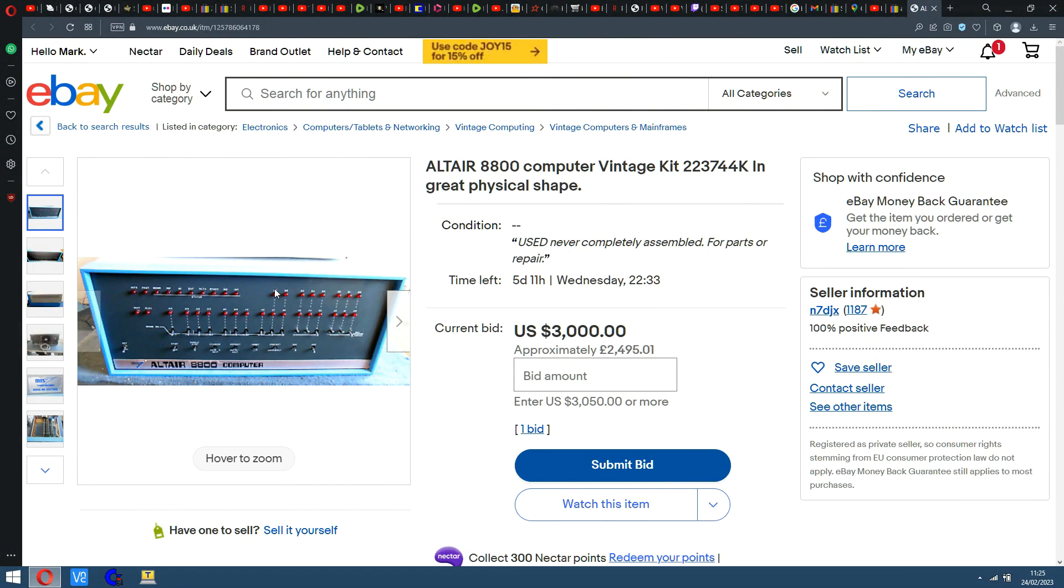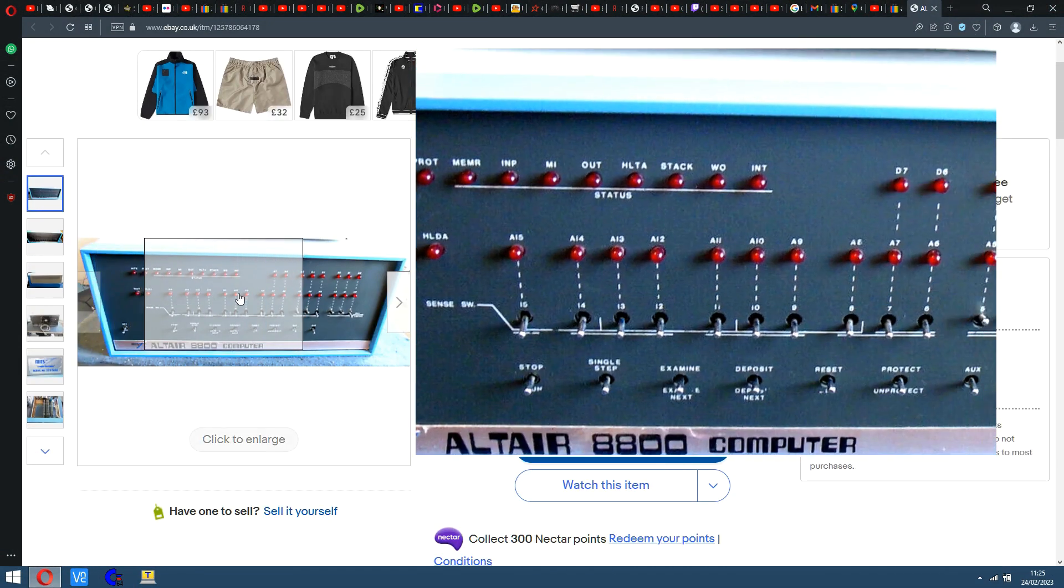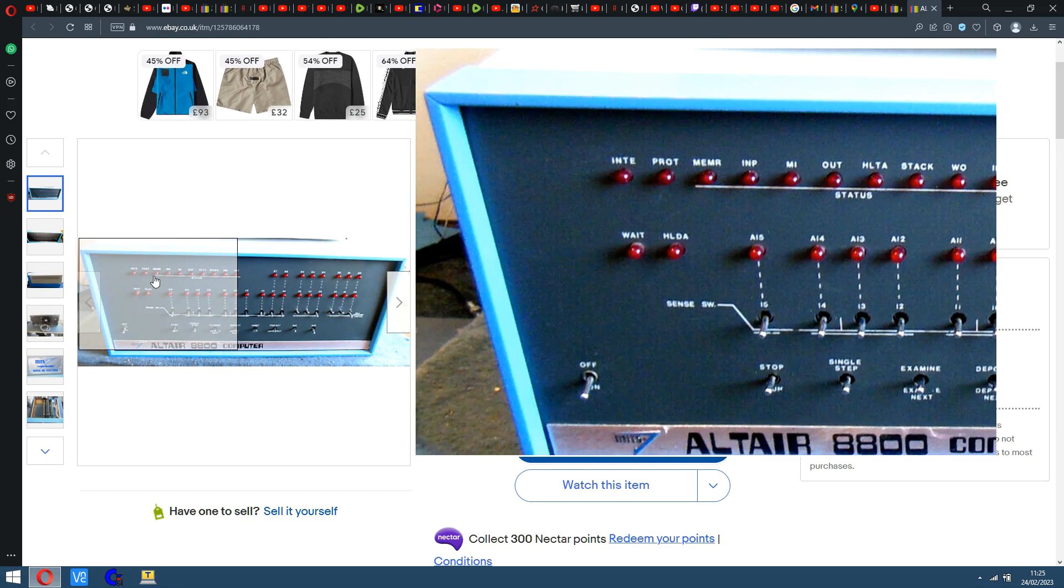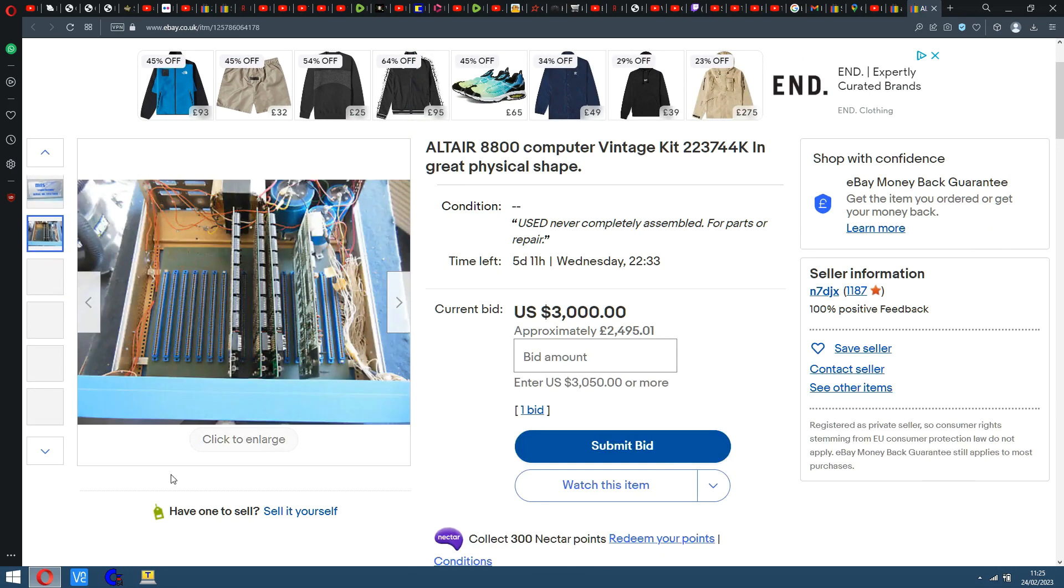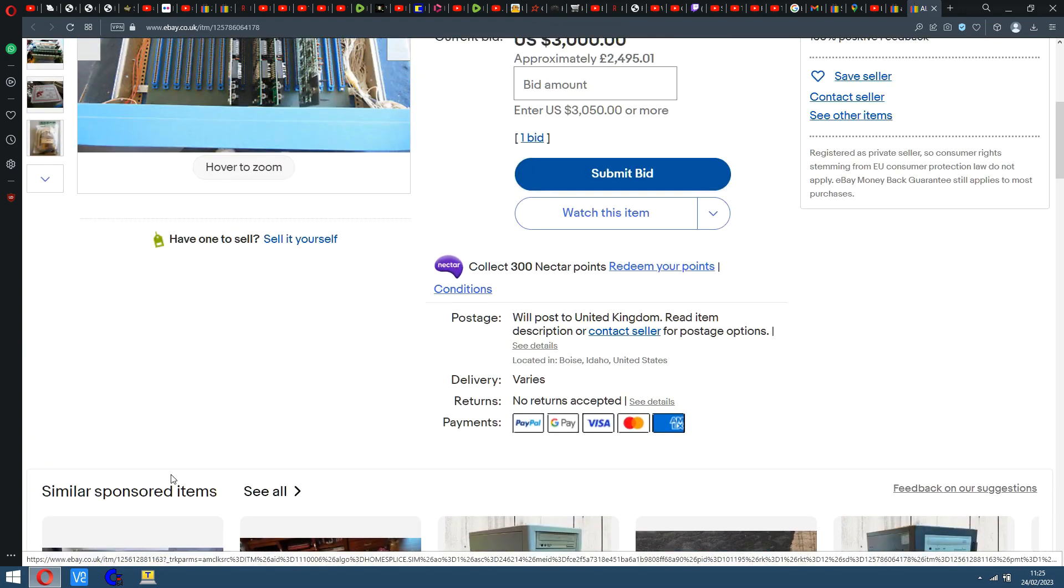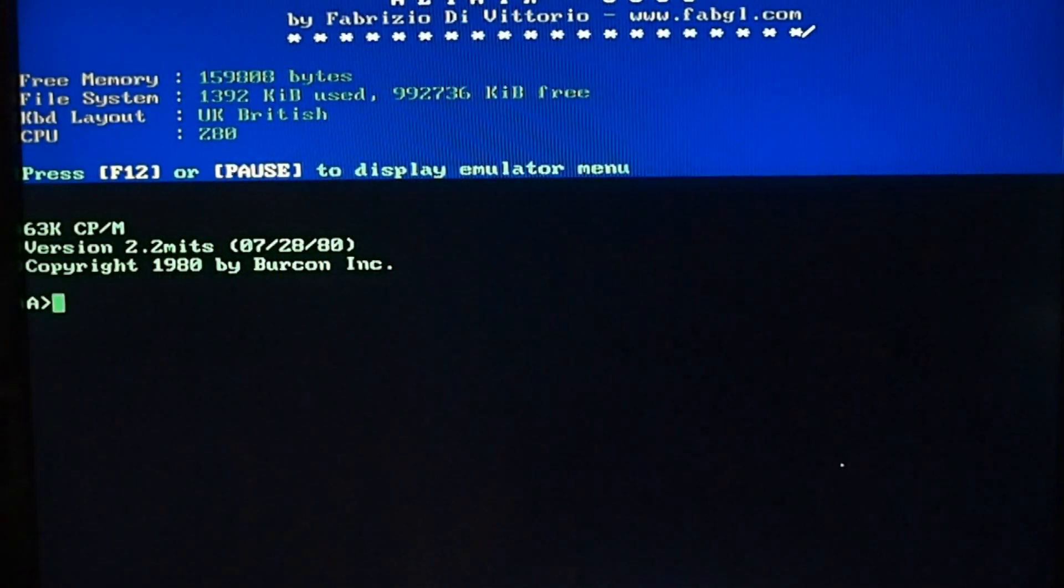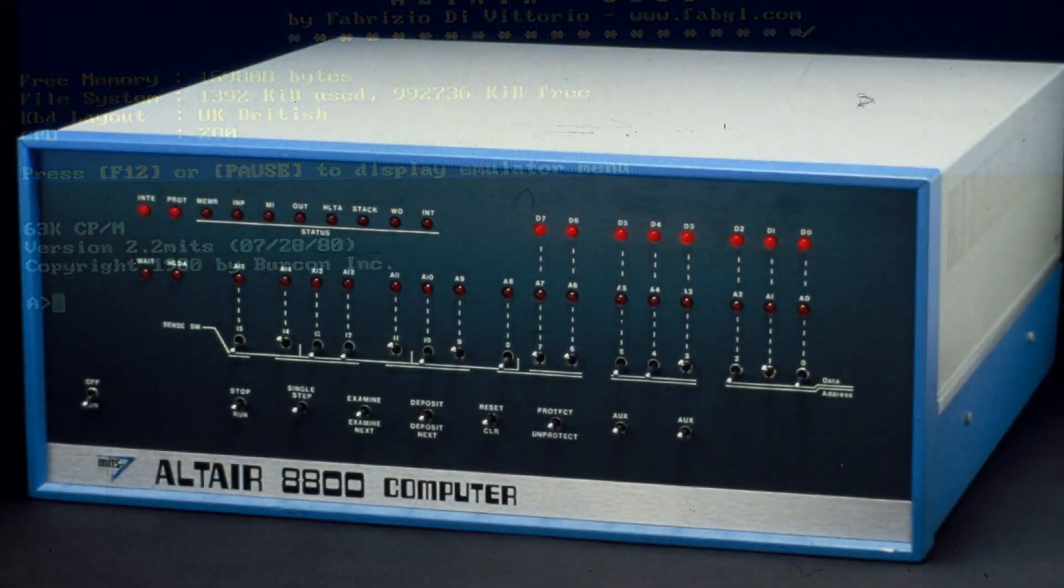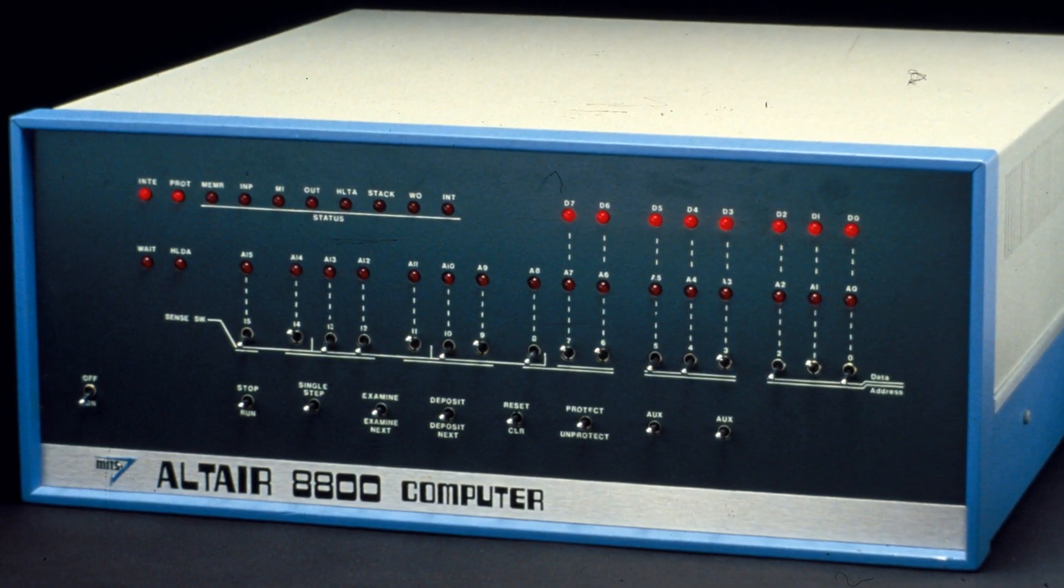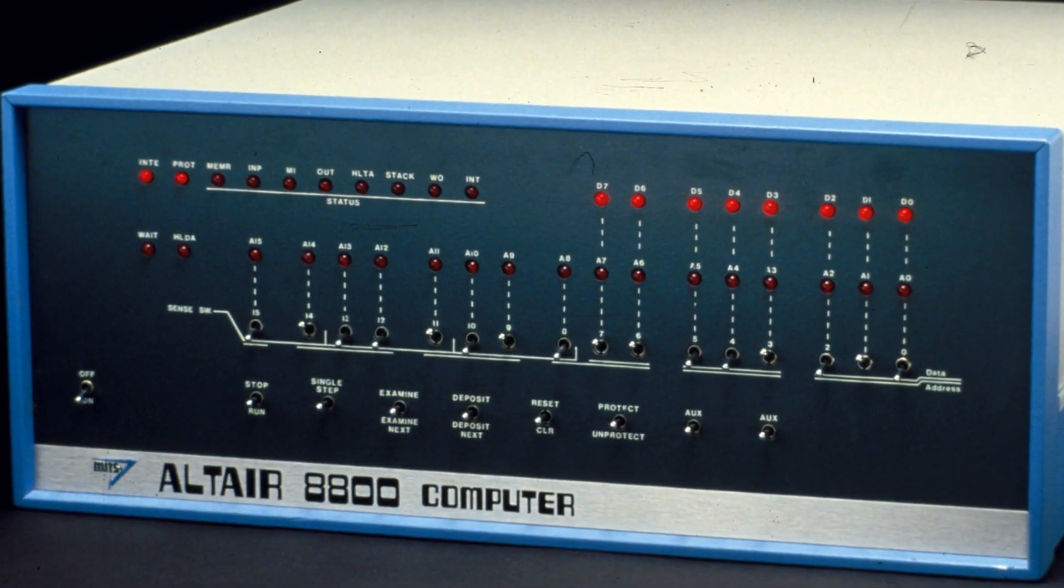Hello, this is Retro Marky. As you can see by those eBay prices, a three grand starting bid on an Altair 8800 is a bit out of my league, and if you're watching this channel, it's probably out of your league as well to be honest.